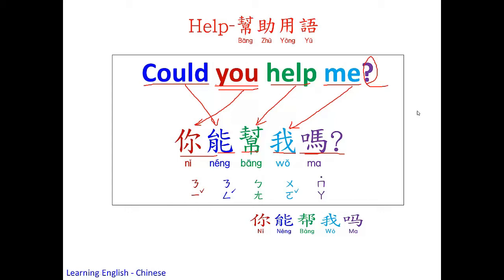你能帮我吗? One more time. 你能帮我吗? Could you help me?